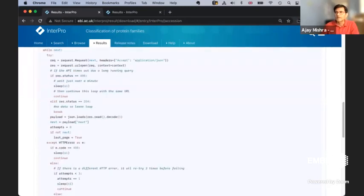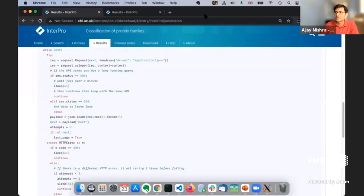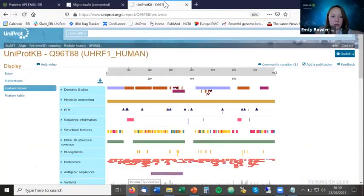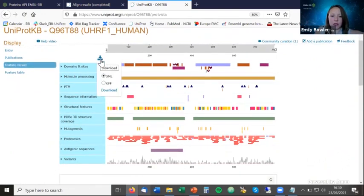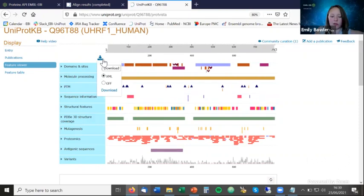On downloading specific features from the Feature Viewer: yes, there is a download button in the top left of the Feature Viewer offering JSON, XML, and GFF formats. You can download everything and then pick out the features you need, such as PTMs. Regarding getting a protein structure for your own protein sequence: at the moment InterPro does not provide structural models for sequences outside of InterPro.